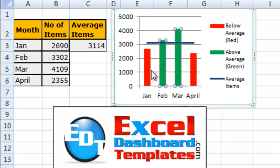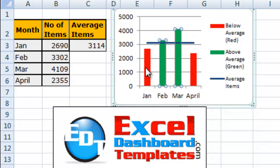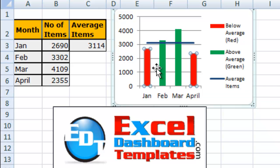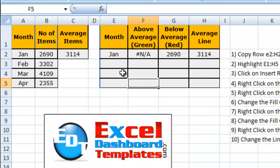And I want to always, as I add new data points, if it's below the average I want it to be red, and if it's above the average I want it to be green. How can I do that simply and easily? Well, let me show you.